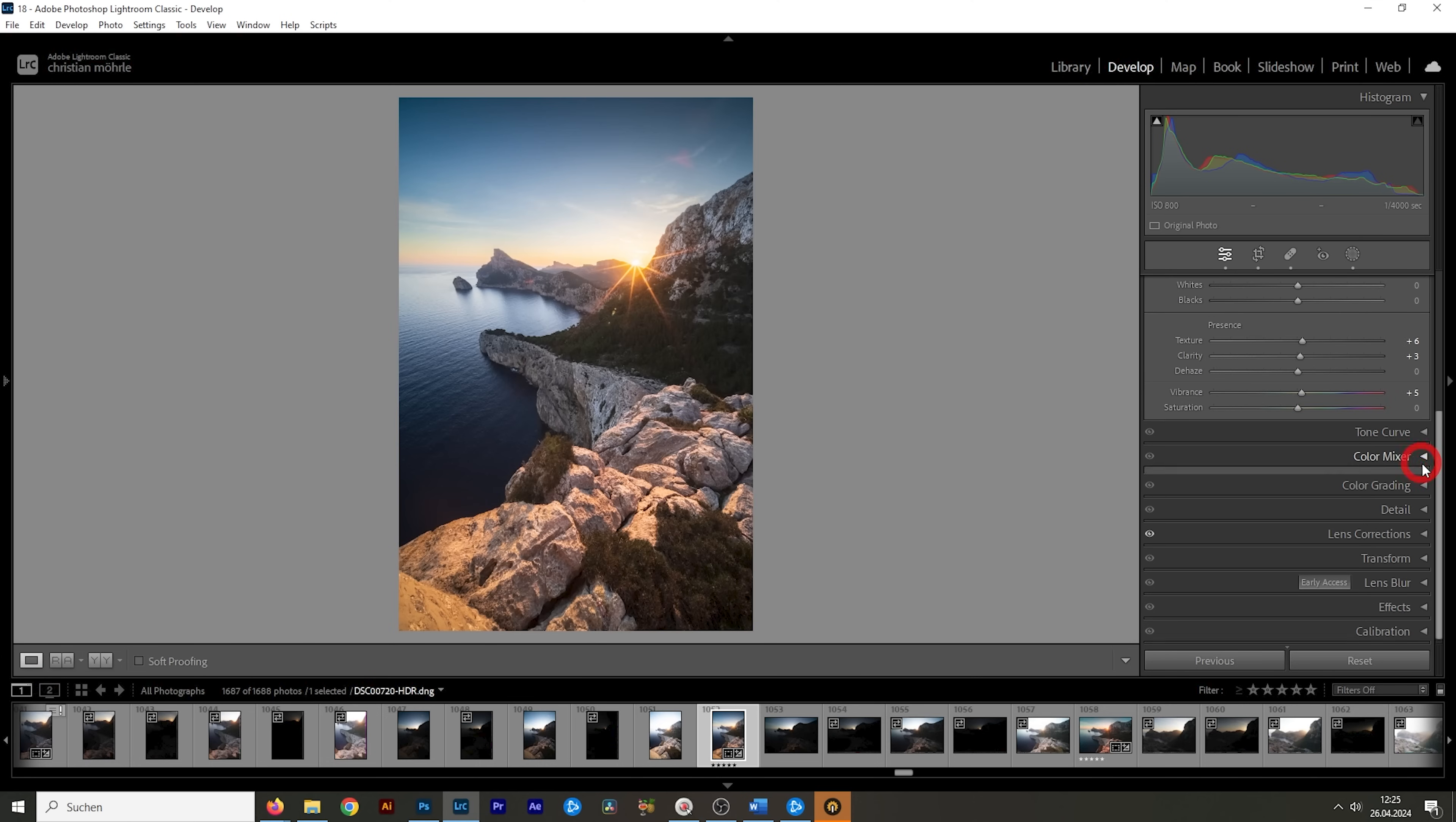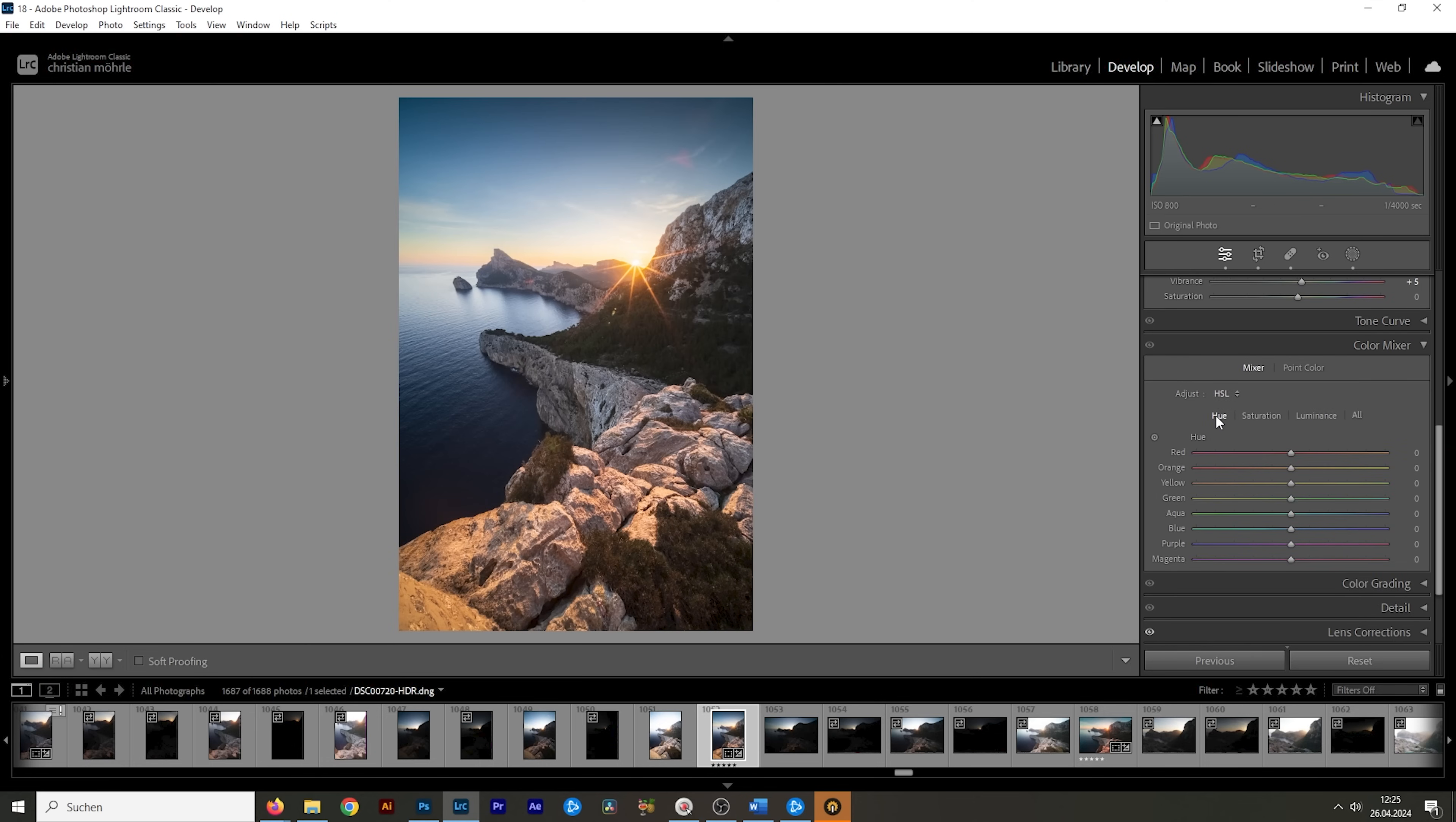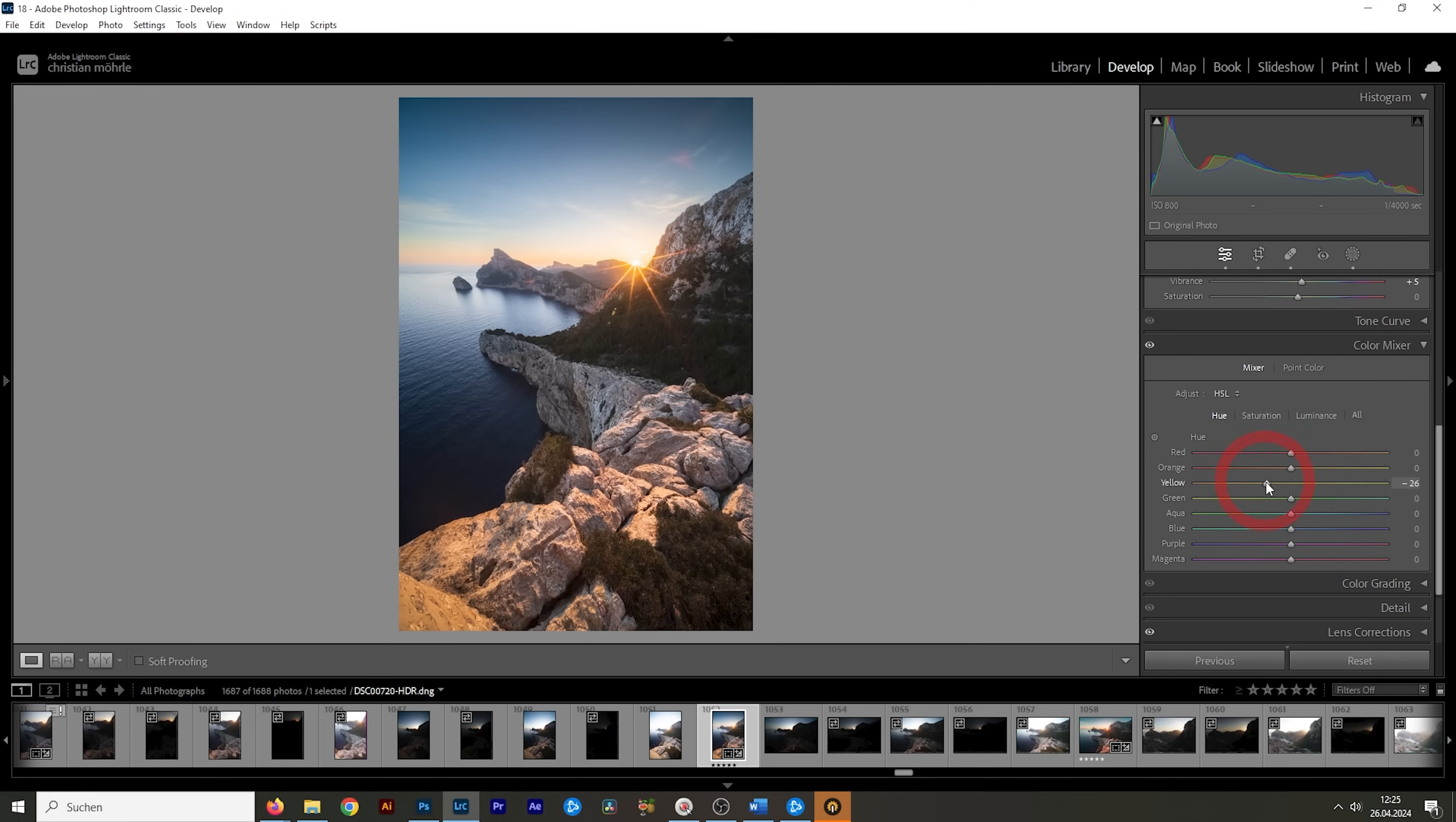I'm going to start in the color mixer and I want to go into the hue tab first. Here, I want to bring down the yellow hue, which has a similar effect to the blue primary hue calibration stuff we did earlier. I just want to make the sun appear to be a little more orangeish. So I'm going to drop it like that. And I'm going to head over into the saturation tab. I'm going to bring up the orange saturation here. And at the same time, I want to bring down the aqua tones and the blue tones slightly. Okay, perfect.